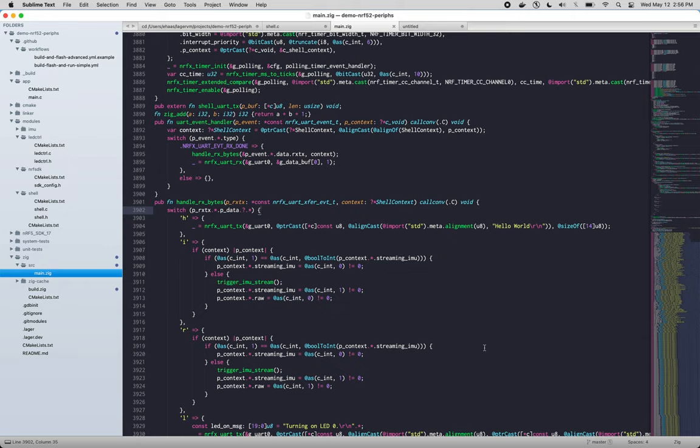In the previous screencast we talked about how to clean up some of the auto-generated Zig code that is produced by Translate C. In this screencast we'll talk about some other ways that code can be turned into a more canonical form.